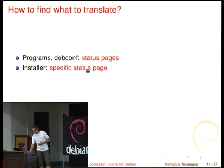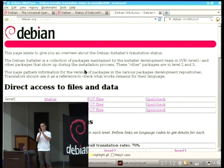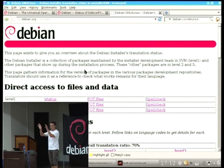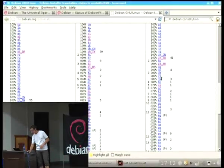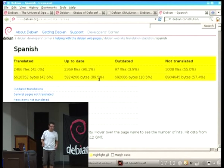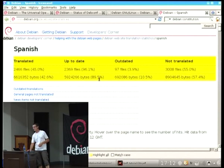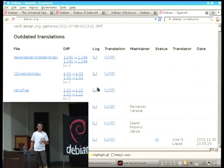If you want to translate the Debian installer, there is a specific status page which looks different — it doesn't have the website look and feel, but it has the full detailed status with links to documentation, etc. If you want to translate the website, there is a specific status page for the website too. For Spanish, you can see how many files are translated, how many are not translated, what is audited, etc.